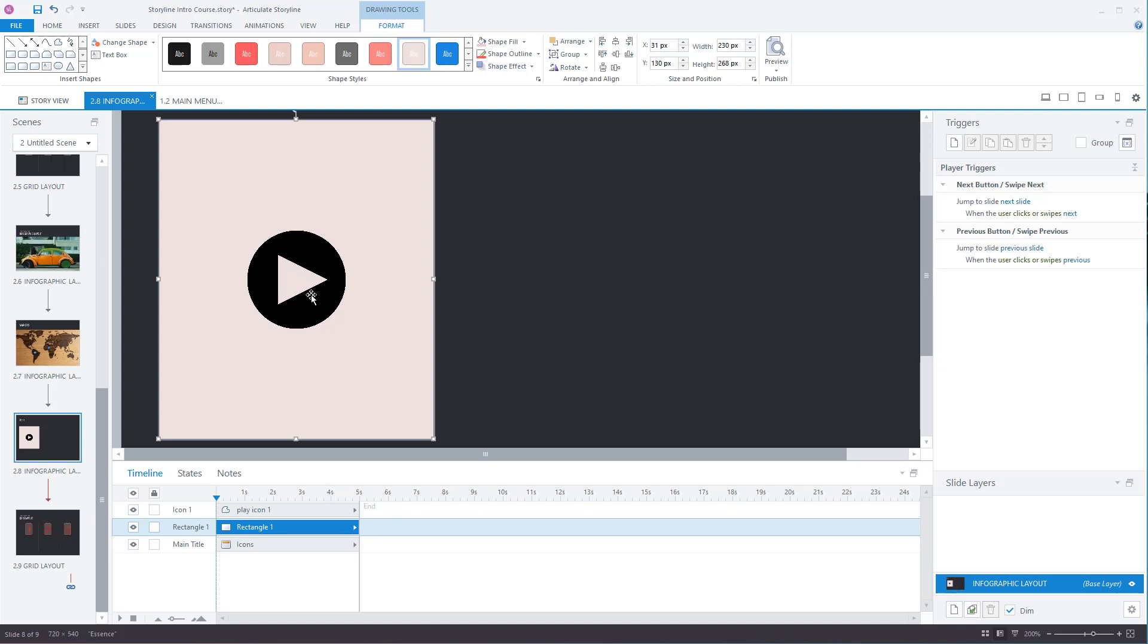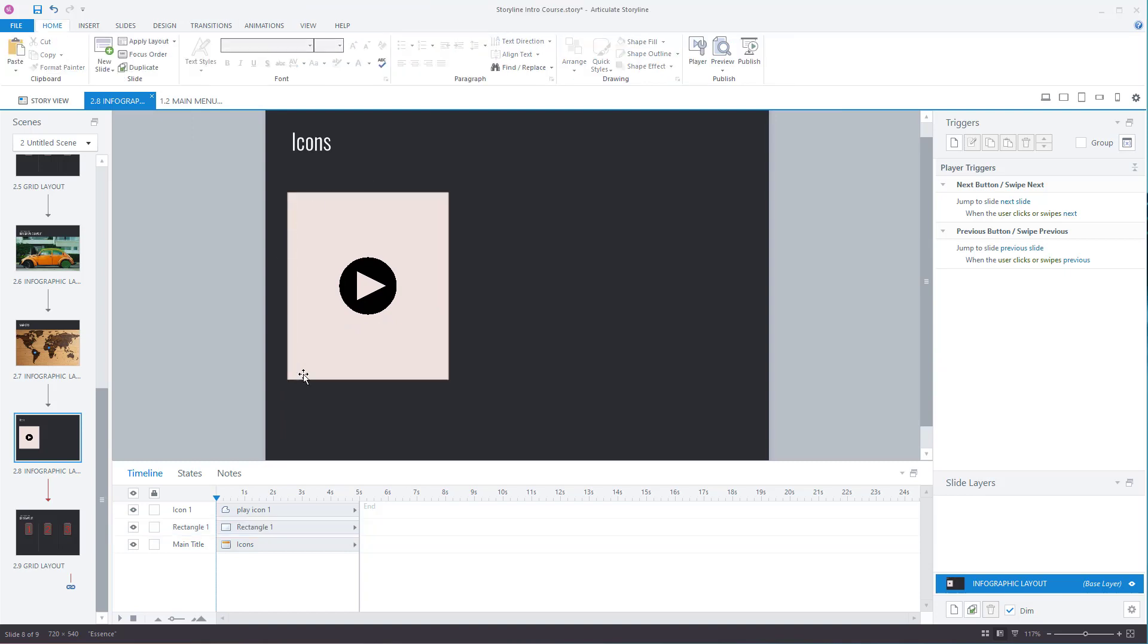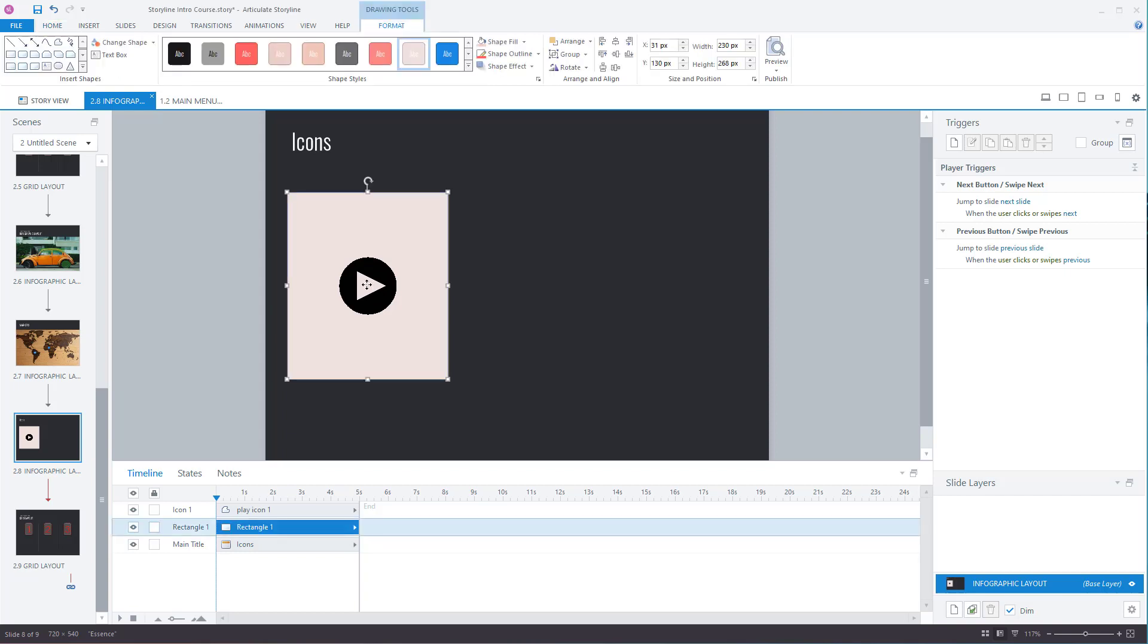So if you said to a user use this as a button and you said please click on the play button, if a user clicked on the middle part it's not going to work. So it's just something to bear in mind.